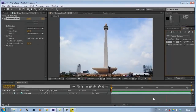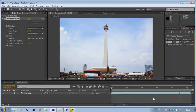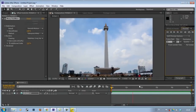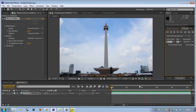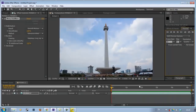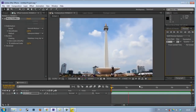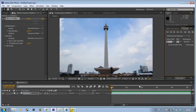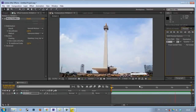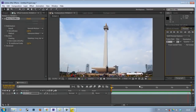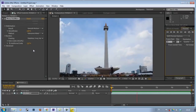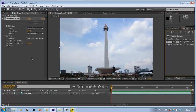After stabilization, the result will look like this — smooth, right? Then the footage that we have stabilized just needs to be rendered, for later editing in another video editing program such as Adobe Premiere, Vegas, or others.